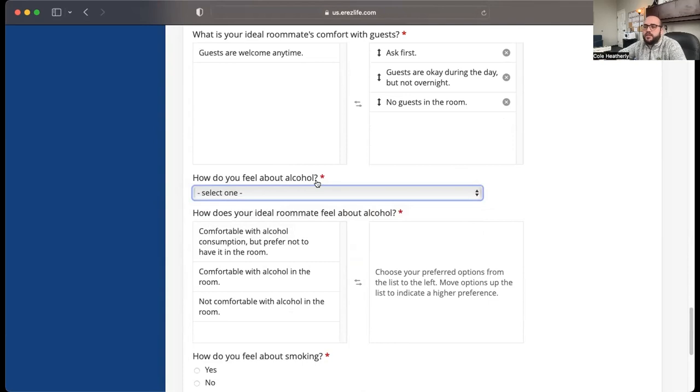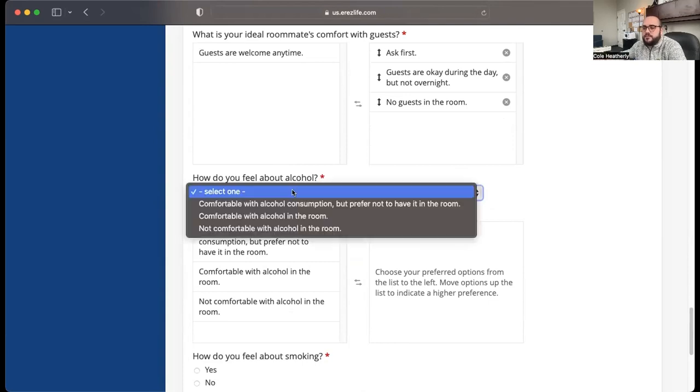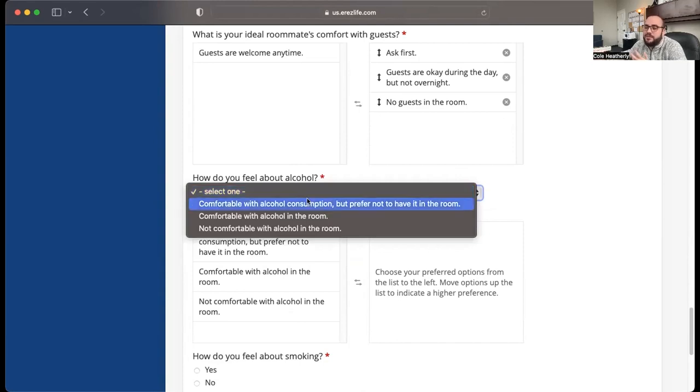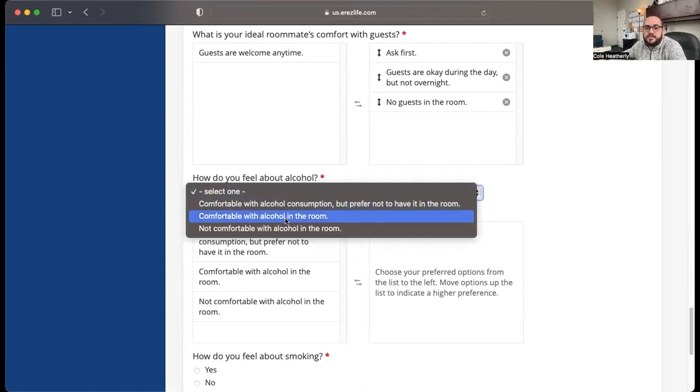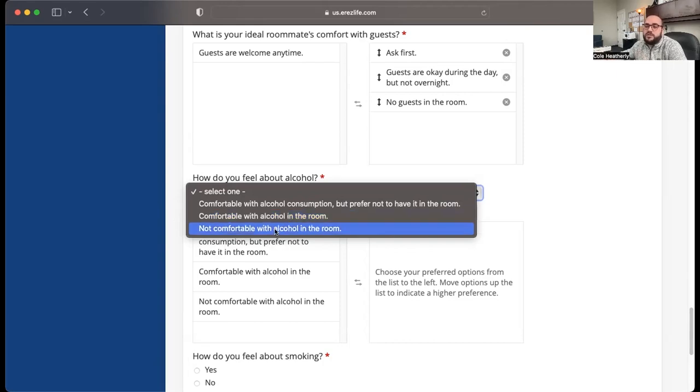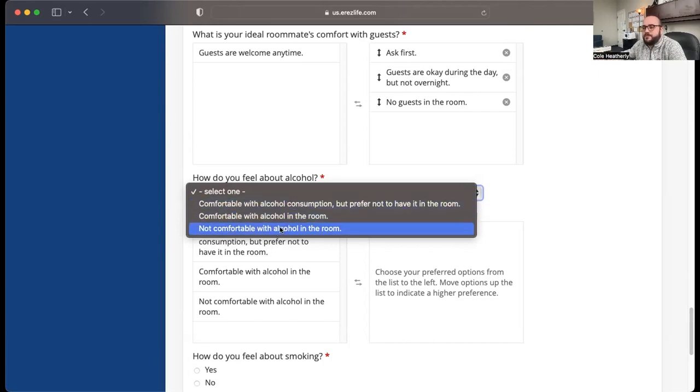This question is really only on here for upperclassmen students or transfers, but you need to complete it. I will say that all of our first year residence halls are completely dry. Even if you are 21 or older, and everyone in the suite is 21 or older, there's no alcohol allowed in Memorial Hall, RTC Hall, or Belk Hall.